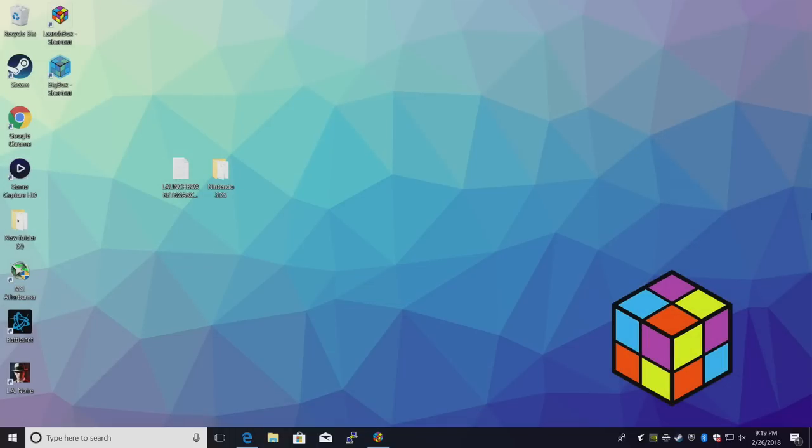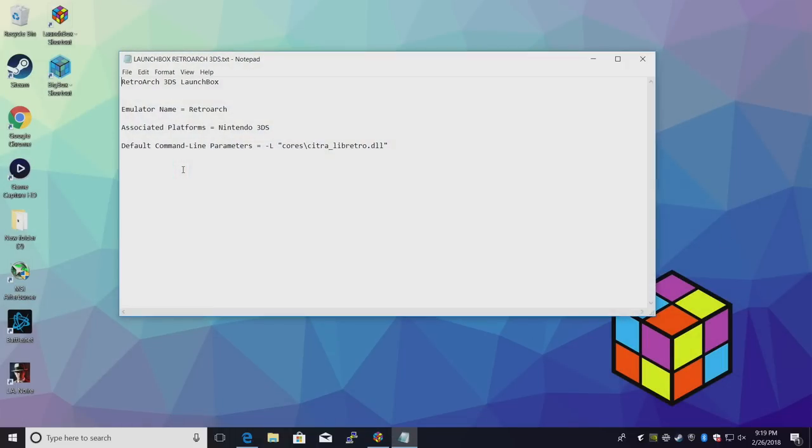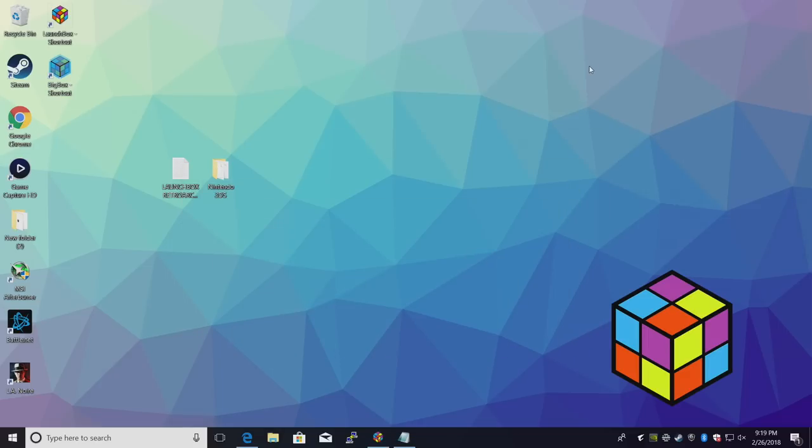Next thing you're probably going to want to download is the text file in the description. This shows you the associated platform and the default command line parameter. It just makes it much easier to copy and paste. And finally, you'll need some 3DS games.